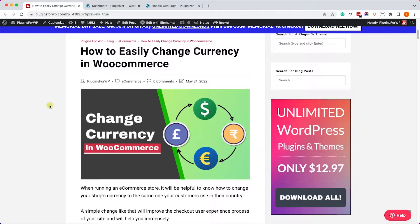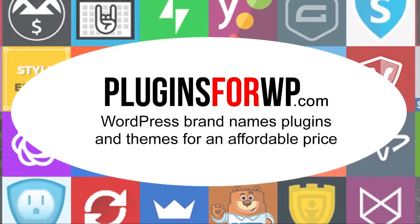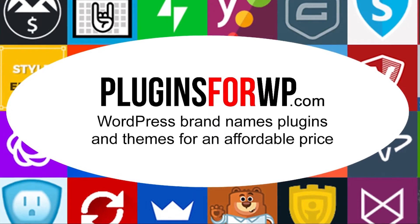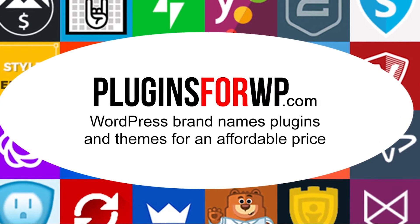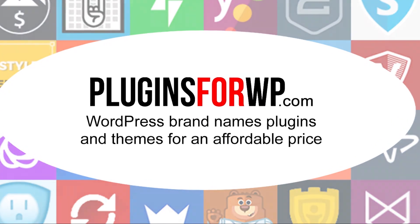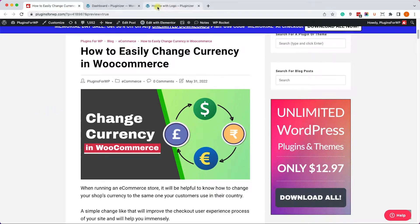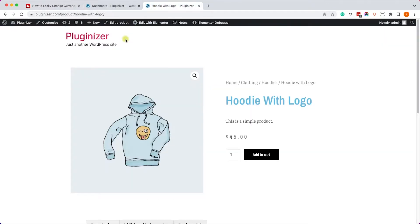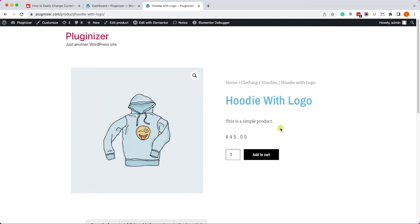Hey guys, welcome to our channel. In today's video I will teach you how to easily change currency in WooCommerce. We will do it in a few ways - one with a plugin and a couple of ways without a plugin. Let's start with changing it in the WooCommerce settings.